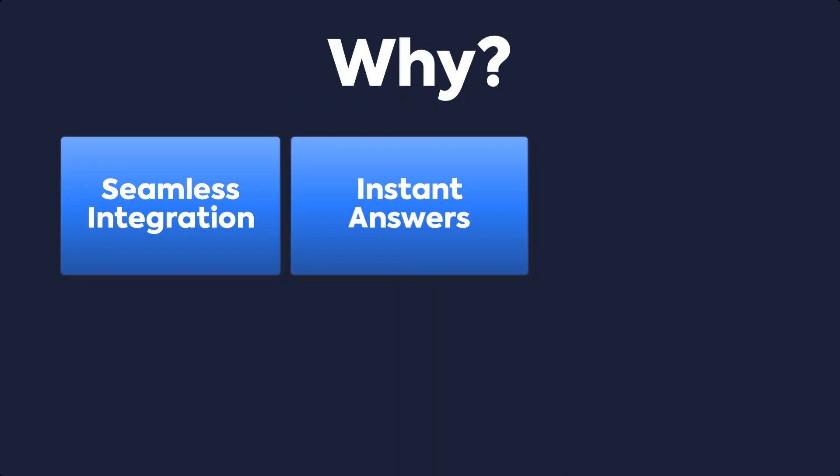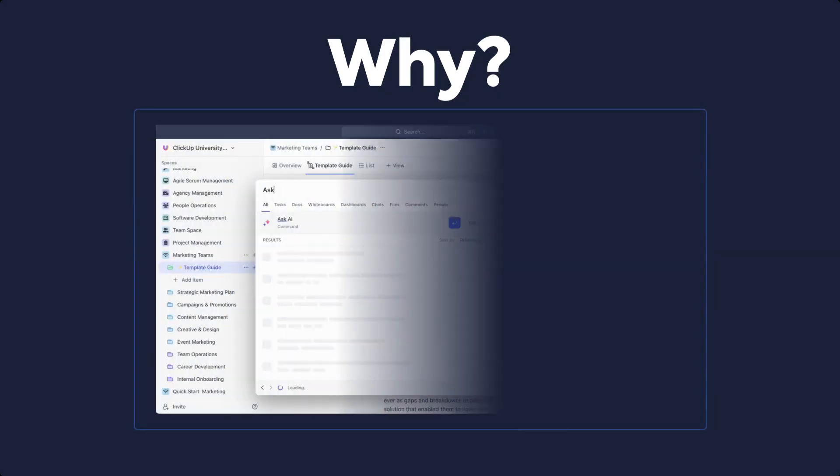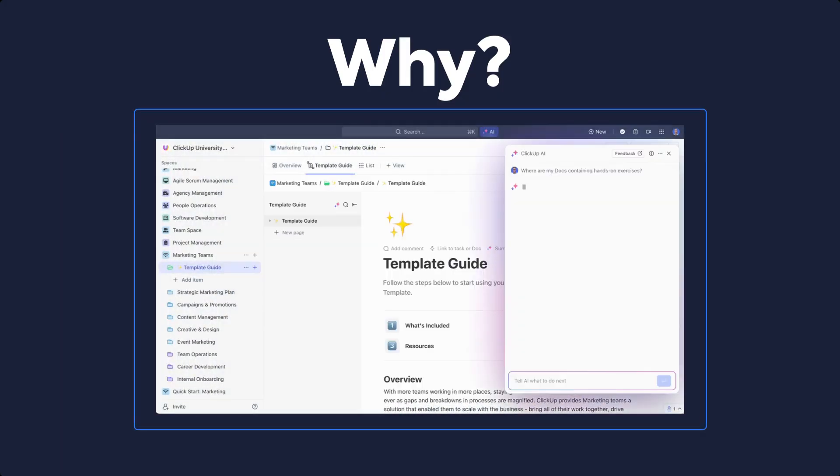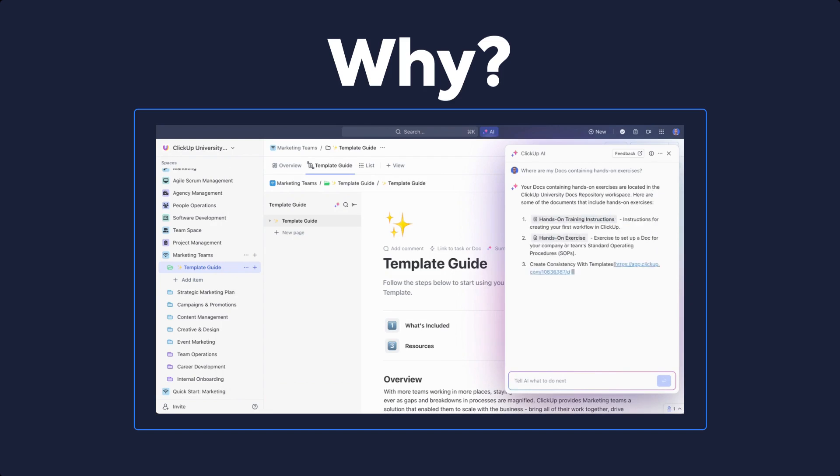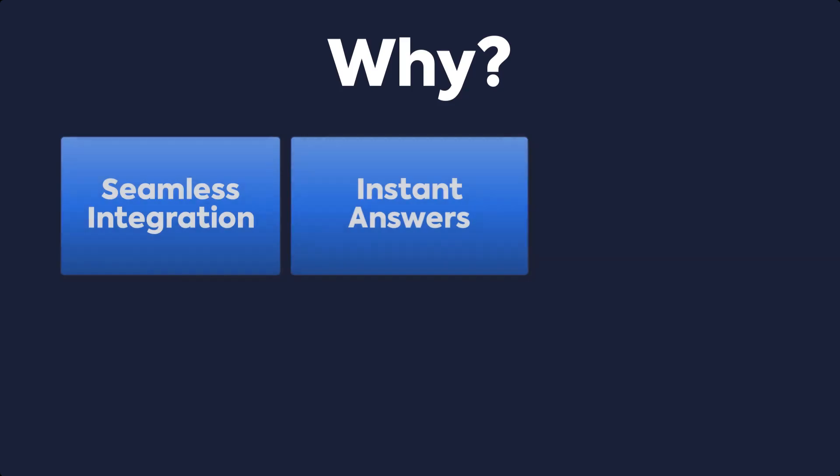Instant Answers: Ask any question and ClickUp Brain will provide instant and contextual answers, saving you time, eliminating the need for manual searches, or even bothering colleagues.